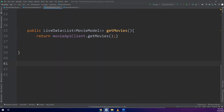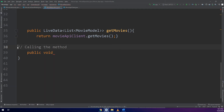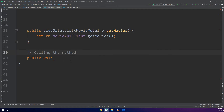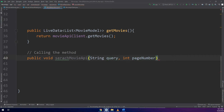We need to call the search movie method that is in the movie API. In the repository we call that method, then in the view model we call the repository method, and then in the activity we call the view model method. Now calling the method — it starts with public void searchMovie, passing a query and a page number as int.